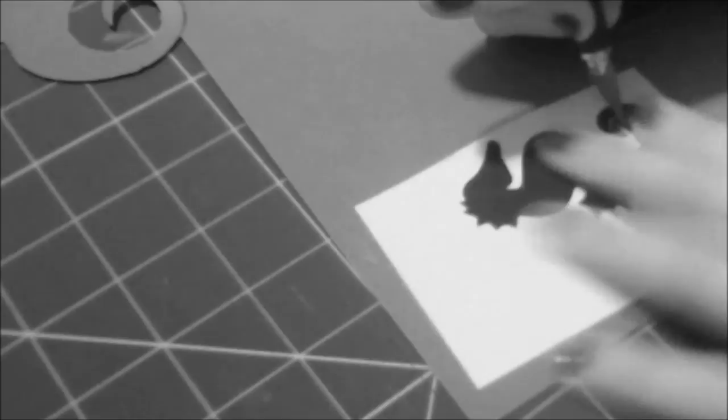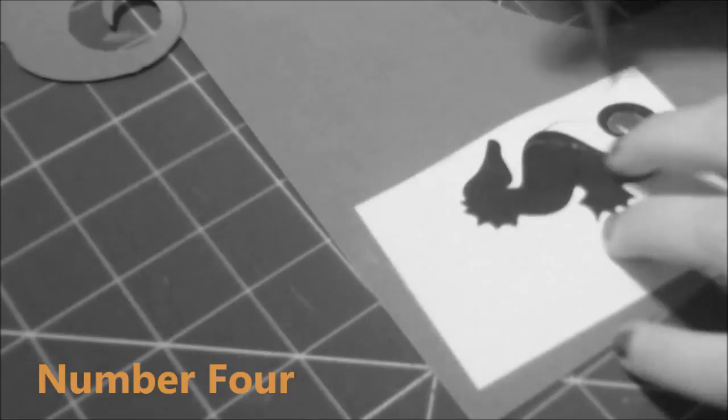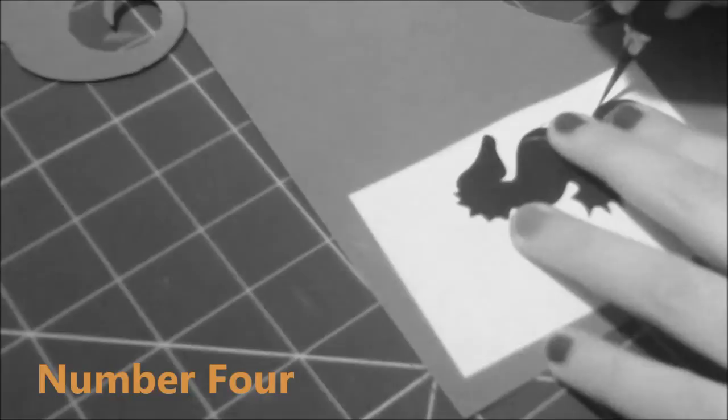Number four: If you're a newbie at using X-Acto knife, make sure to take your time. If you go too fast, your project is just going to look ruined.